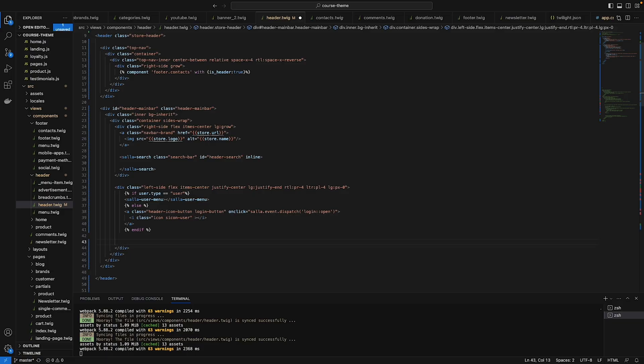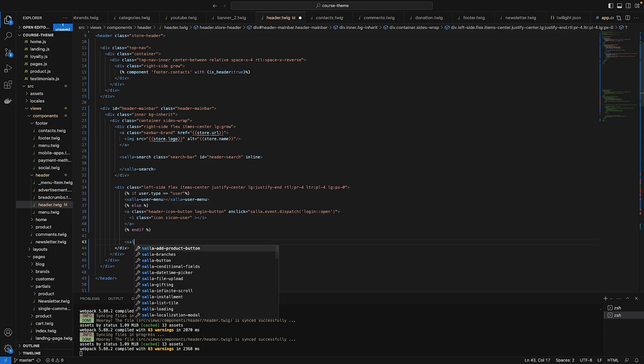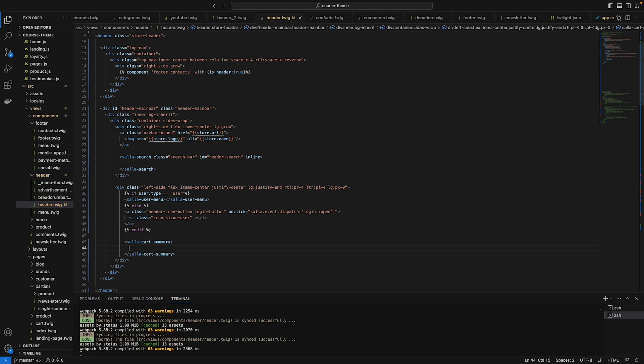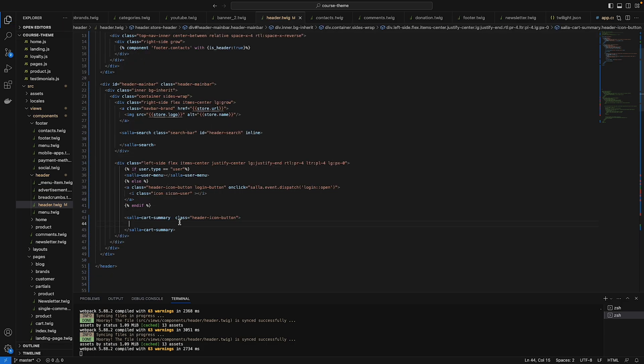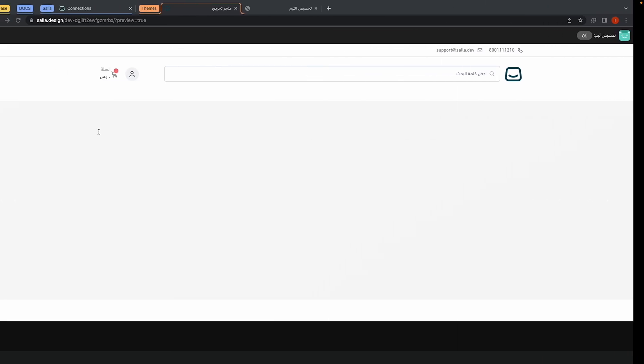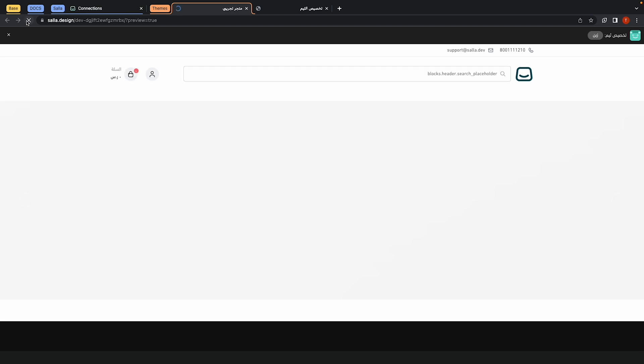Save and refresh. You can see here is the login button. I'll do the same for the cart which is under salla-cart-summary. Close that here. Save. I need to add a shopping cart icon, so add that icon and save.